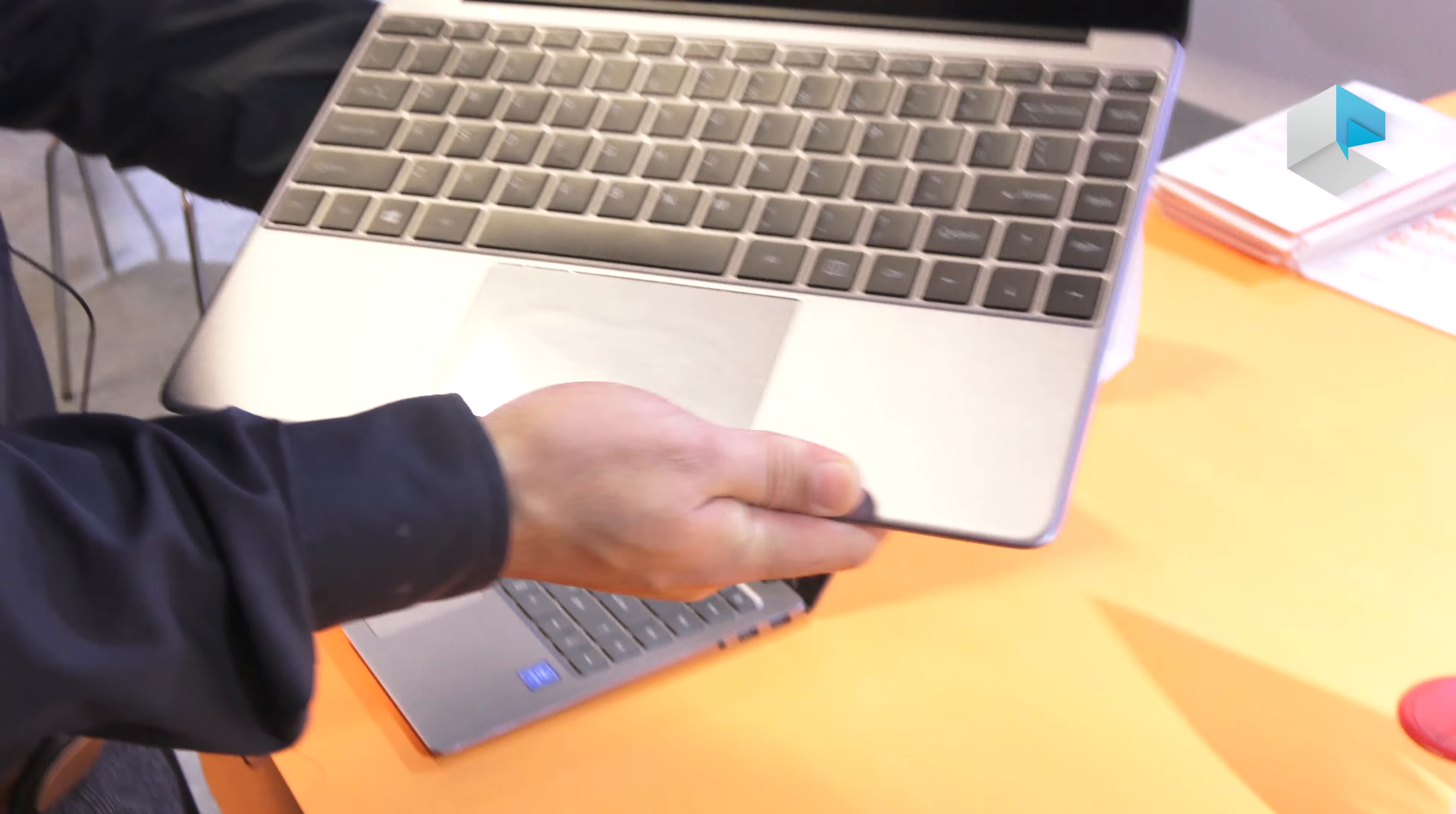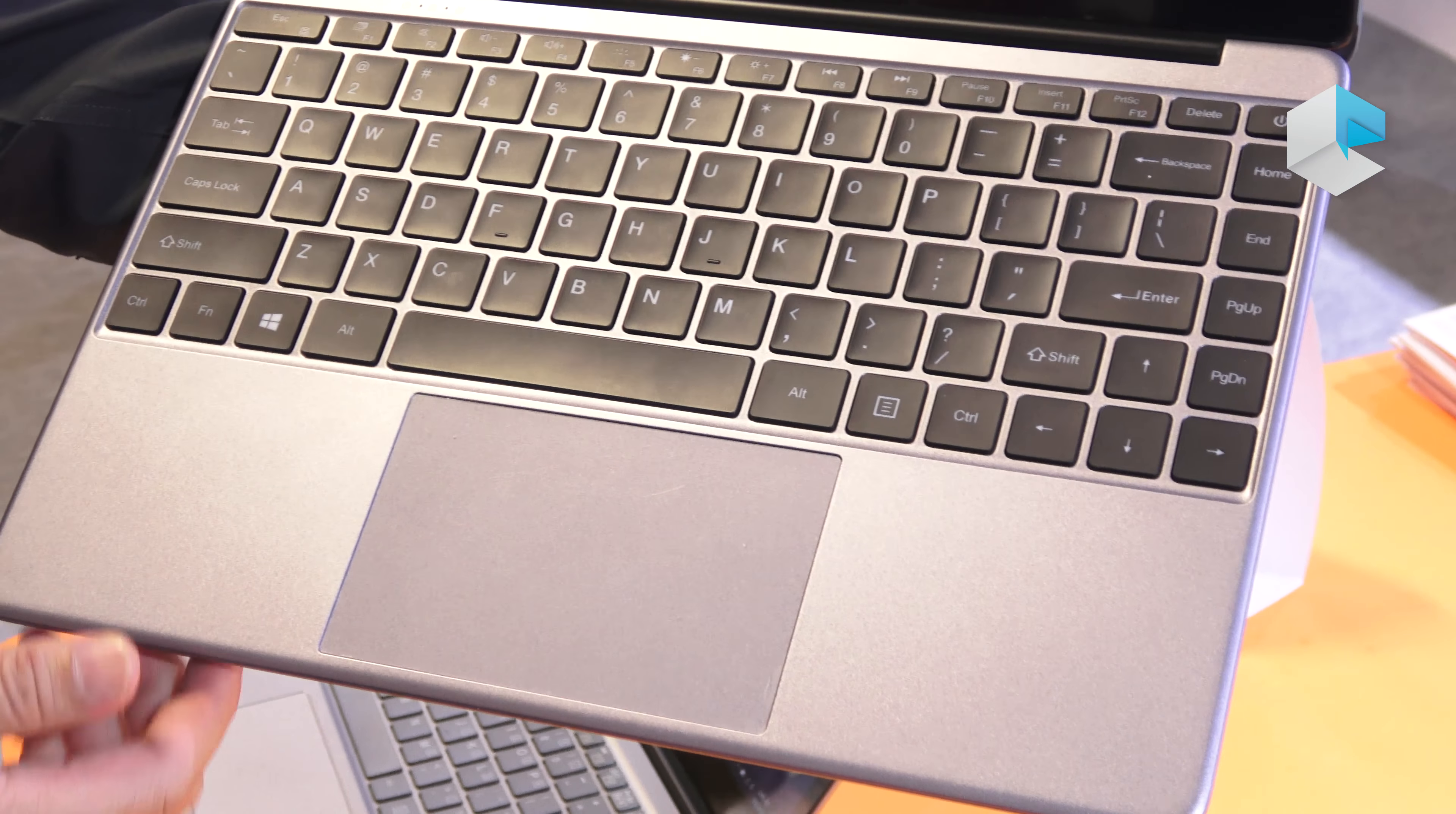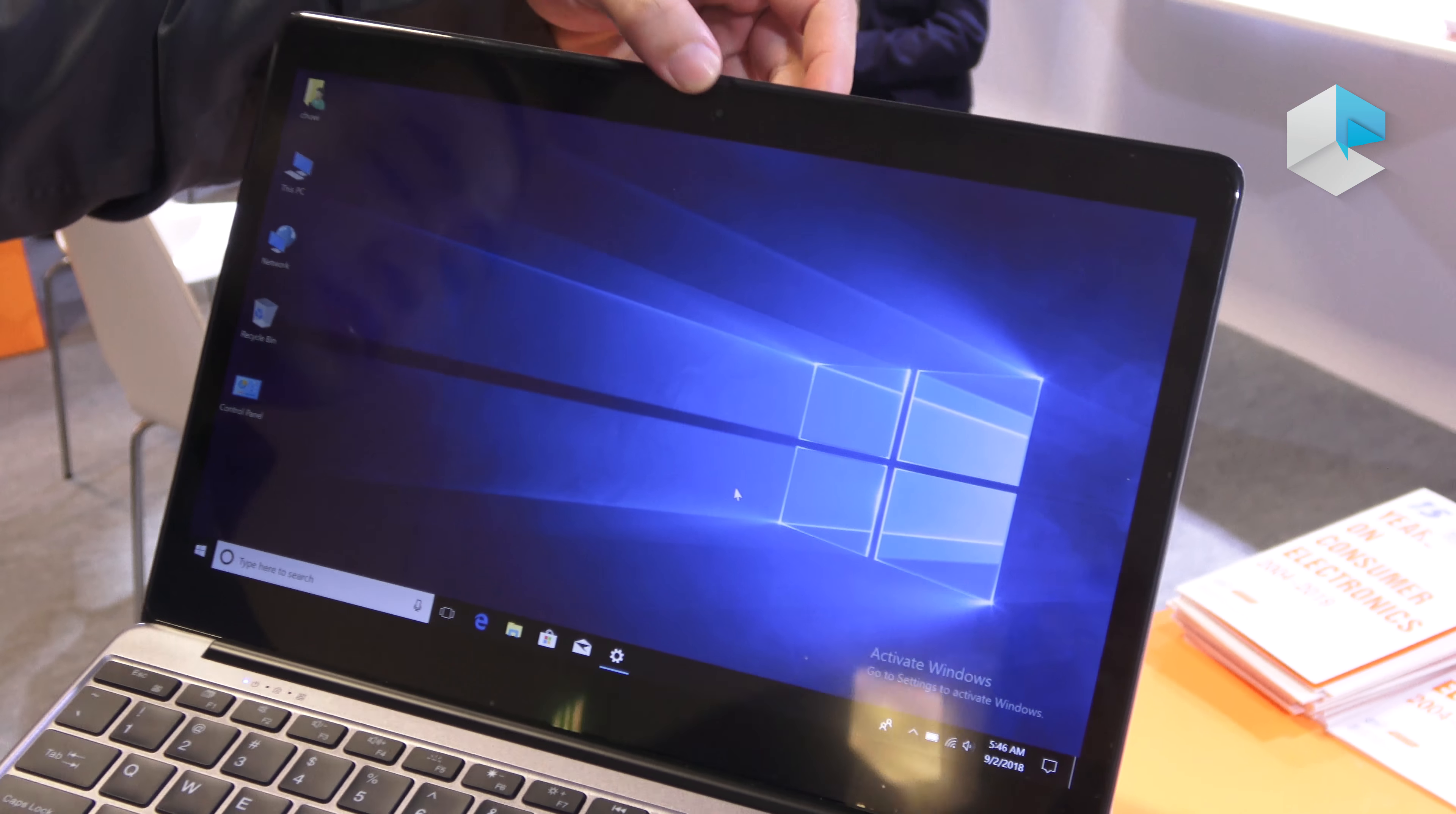Fully metal design. As you can see the keyboard is very thin on the edges. Also this one has a backlight for the keyboard. Front facing camera right there.